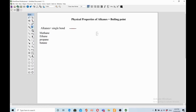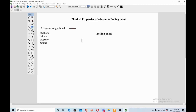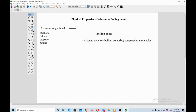Now, for boiling point, I will describe three important factors. This video is all about the boiling point of alkanes. The first factor is that alkanes have low boiling point compared to more polar compounds of comparable size. You need to remember this point.